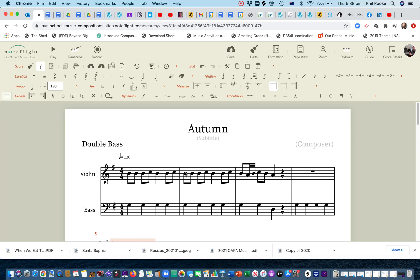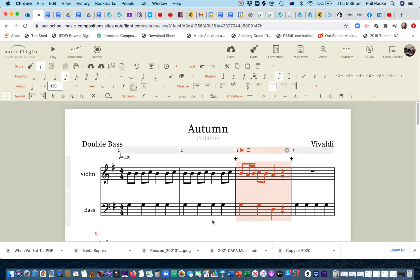Here's two things you can do. So, first of all, let's save it. If you wanted to put in the composer there, okay, because we know it's for Vivaldi. I didn't compose this. And it's my little arrangement of Autumn. Save that.